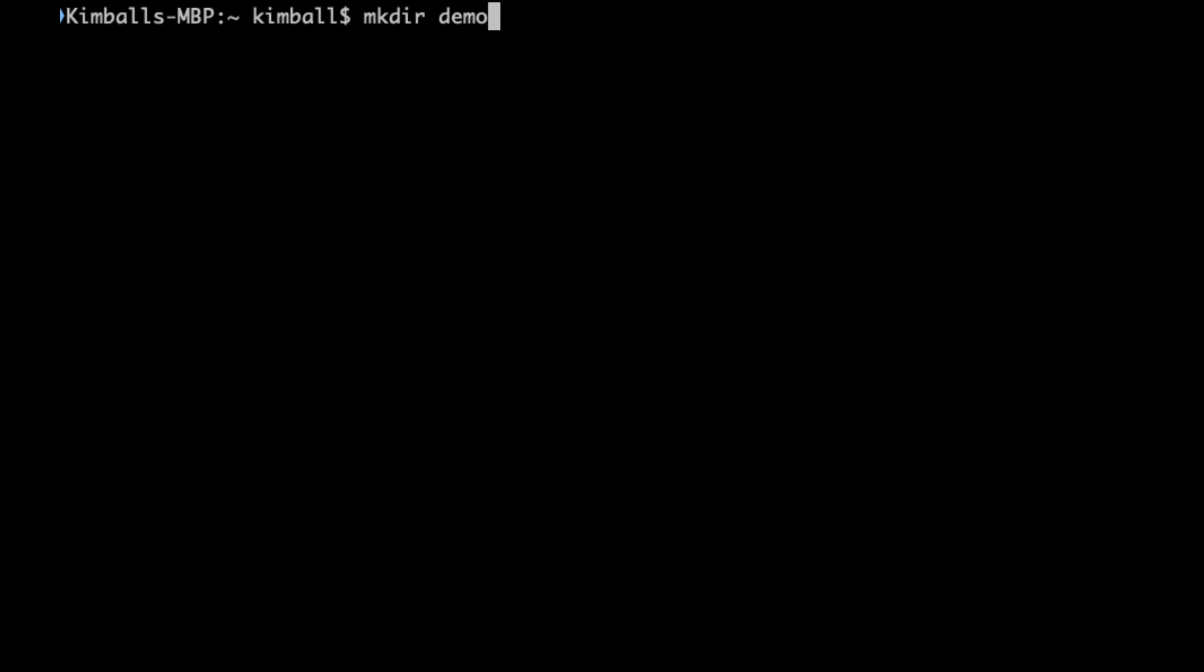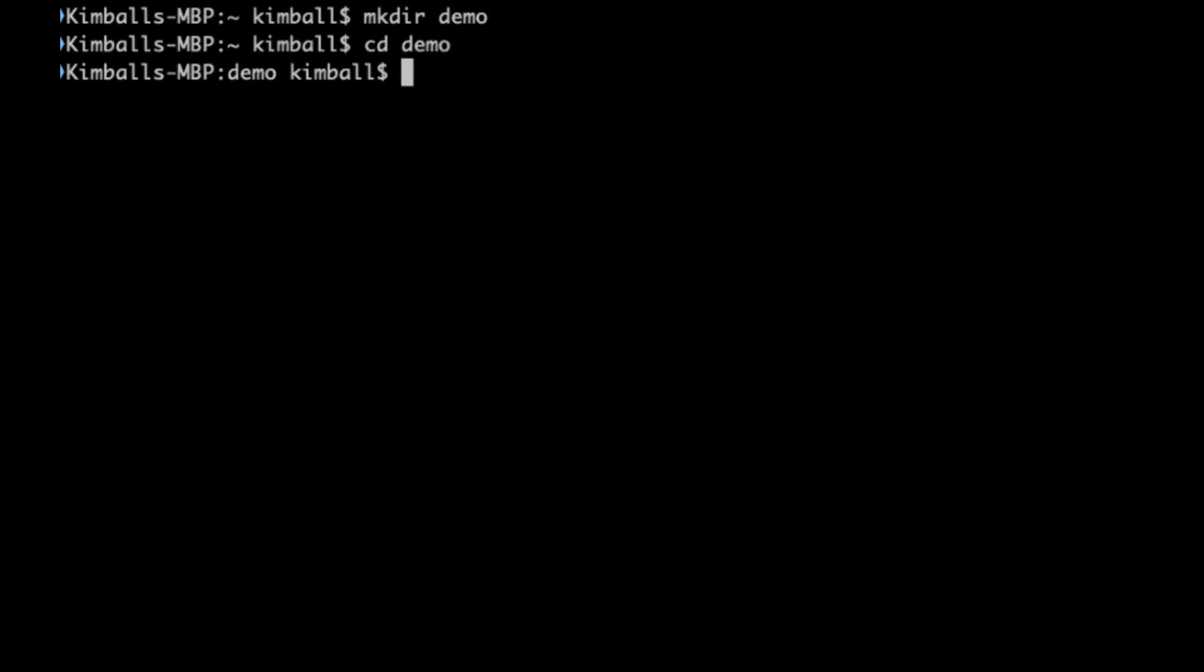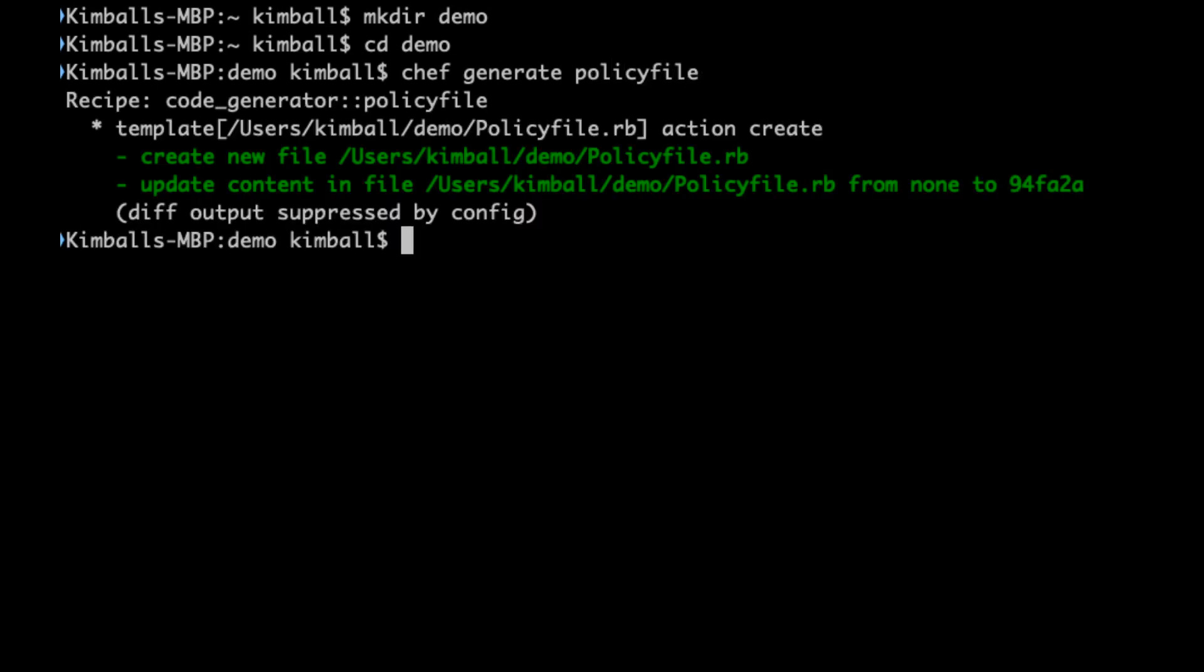First off, in our working directory we can use Chef to create a skeleton policy file. This working directory can be separate from any cookbooks or combined with an application cookbook. We are going to use a separate directory. We then run the command Chef generate policy file. We see that the Chef generate command will run a Chef script in order to generate this skeleton policy file.